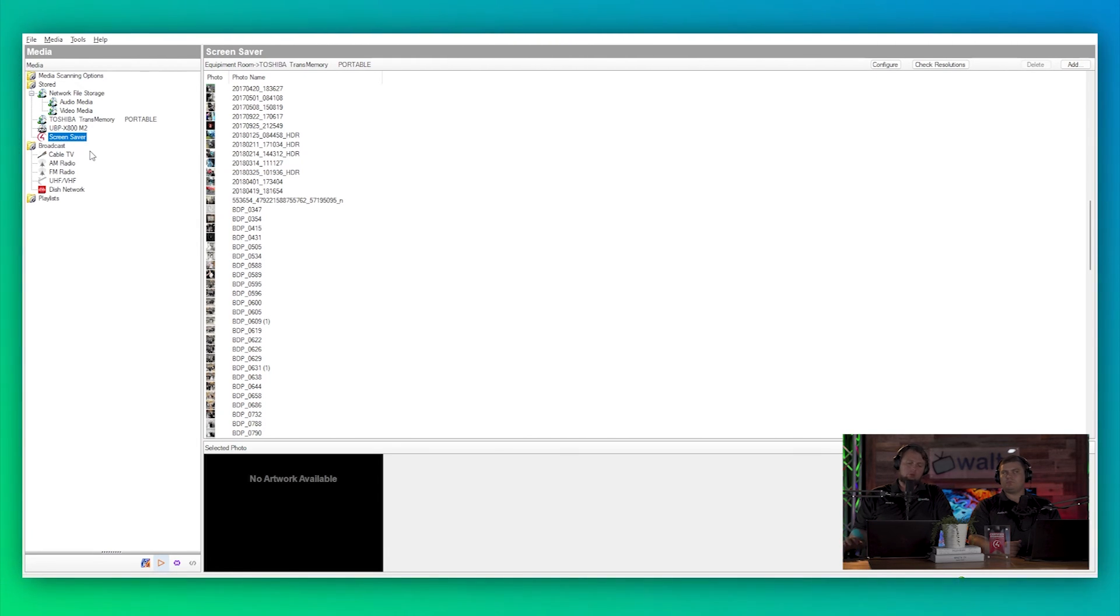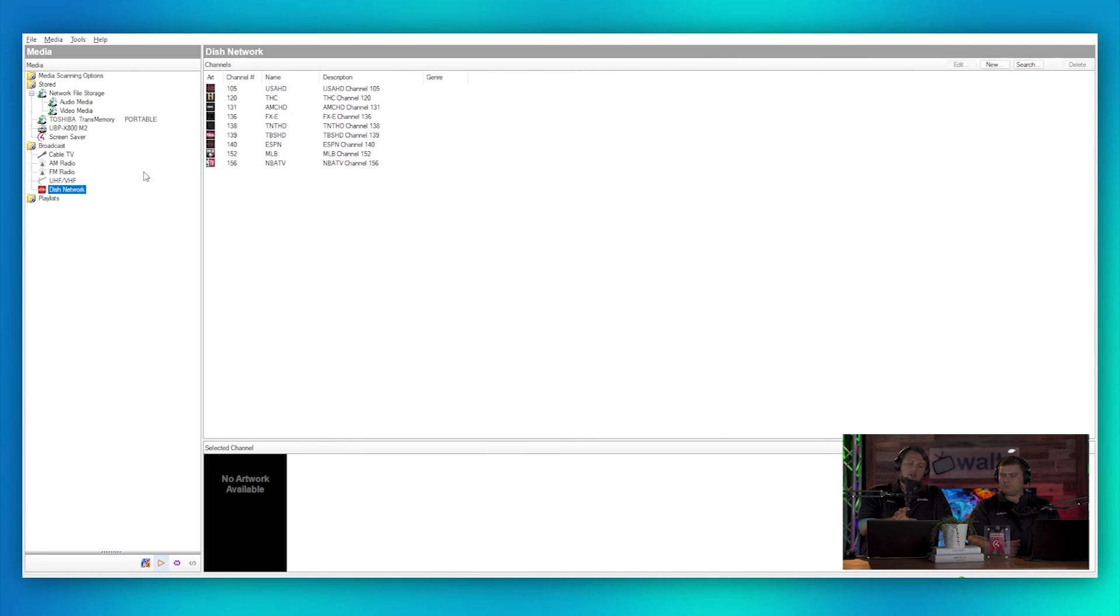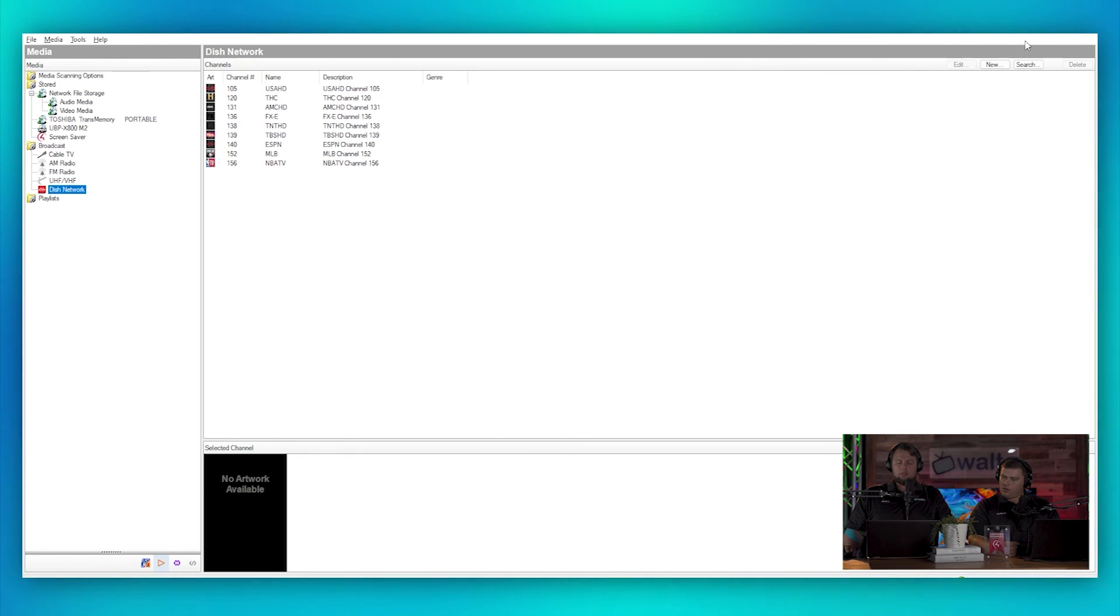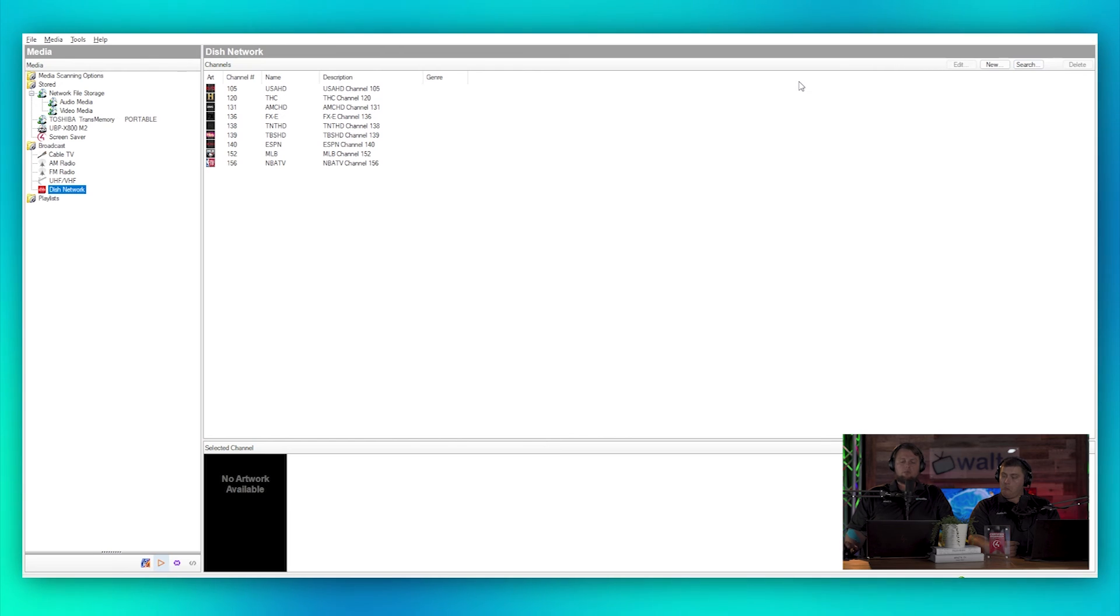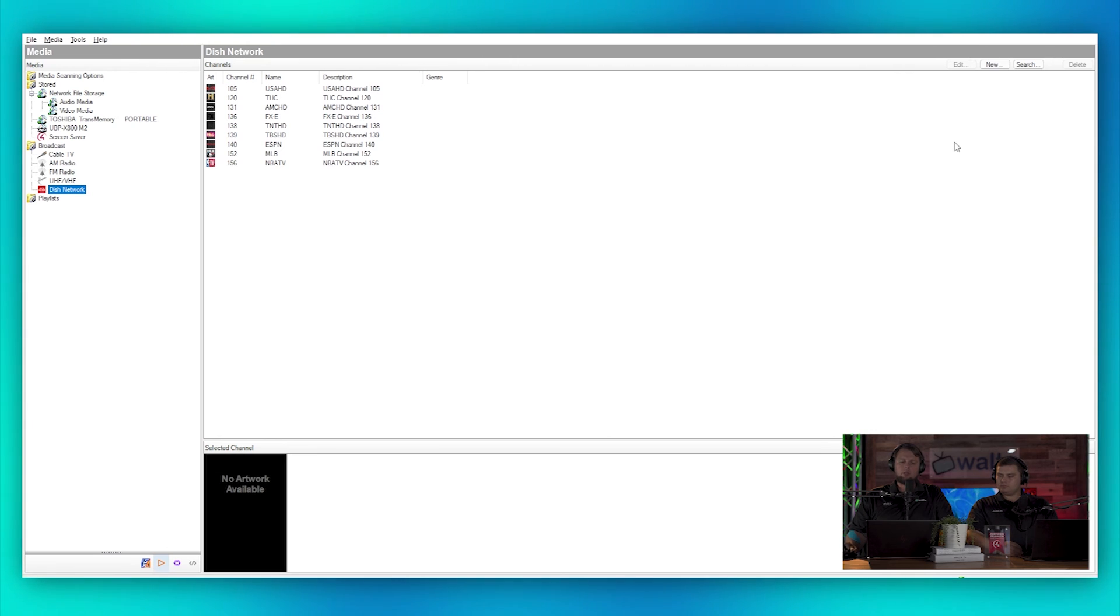So if we go down to Addition Network, we can see I've got all of our different channels here and art and everything else that we want for it. So this will allow us to have favorite channels in the remote interface, the app interface, that we can quickly shortcut to a specific channel.